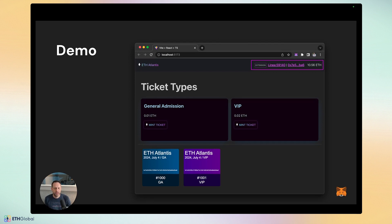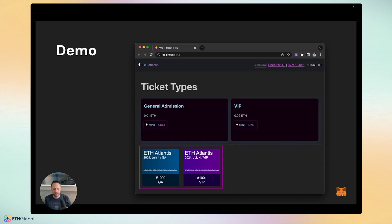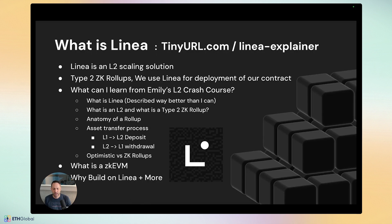Up in the header we can see how you're connected, what chain you're on, the address, and your ETH balance. Below that are the ticket minting options, and at the bottom are the NFTs we just talked about.